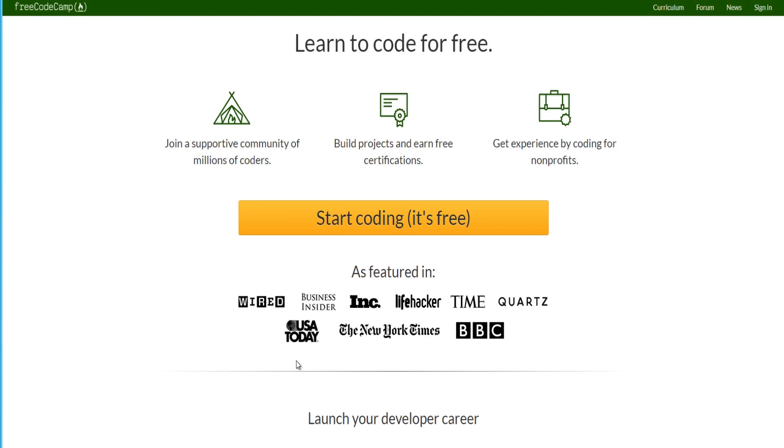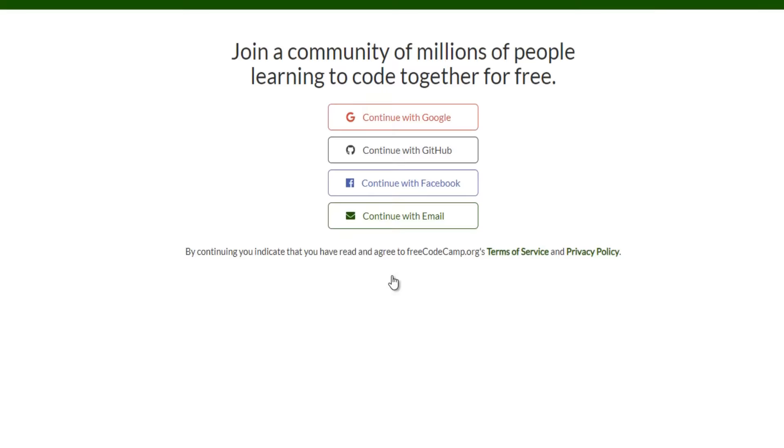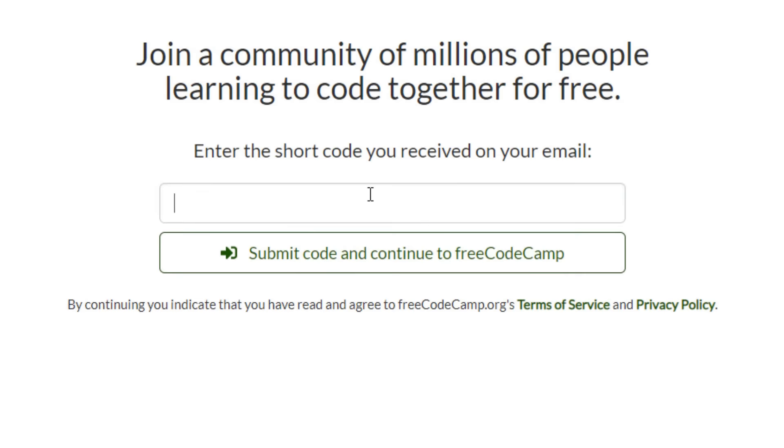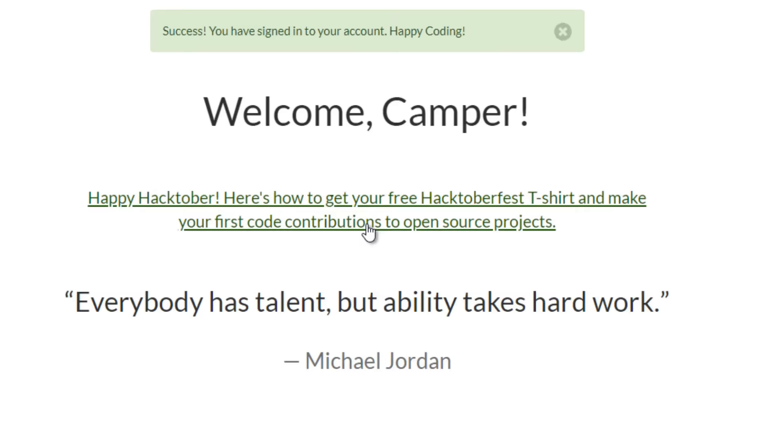Okay, so we're here at freecodecamp.org. Now to start, it's simple. All you got to do is click the orange start coding button right here. And from there, you can continue with Google or with Facebook or with email, it doesn't matter. I'm going to go ahead and just for this example put in a temp email just to show you. Put in an email address, and then put the code in that you get from the email and then click submit code and continue to free code camp.